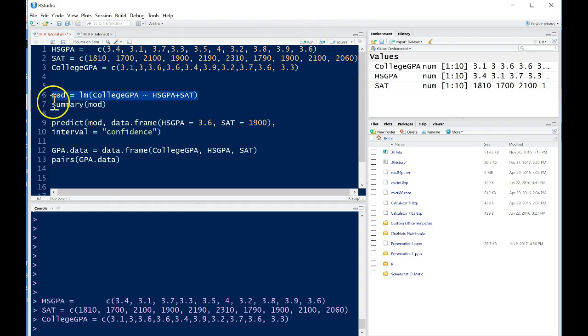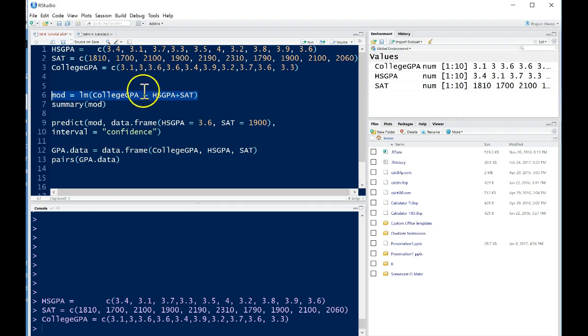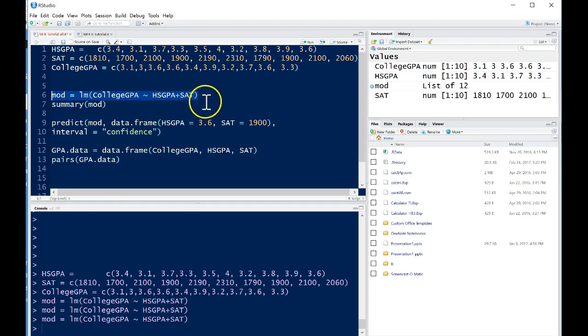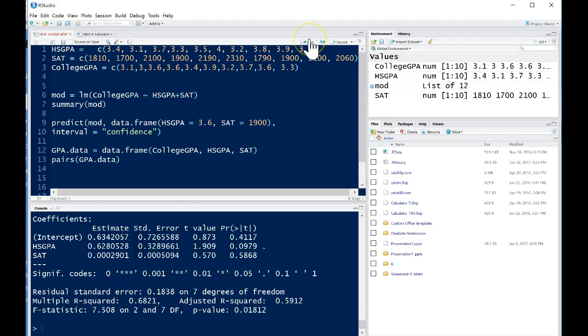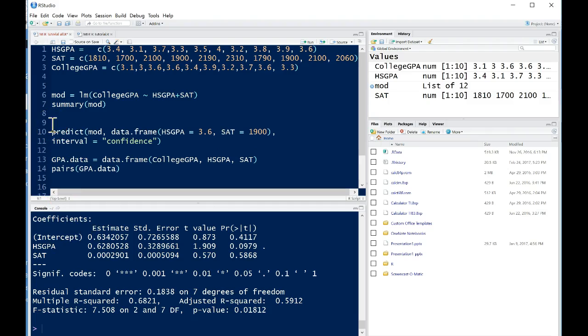We run this and we call it something like mod, and the reason why we do this is because just running the linear model command will only give us not very informative output, but once we call it something and do the summary of that linear model, then we'll get nice output where we can look at our coefficients and do hypothesis tests. So run that, then we run summary of that model and we get our least squares regression line.